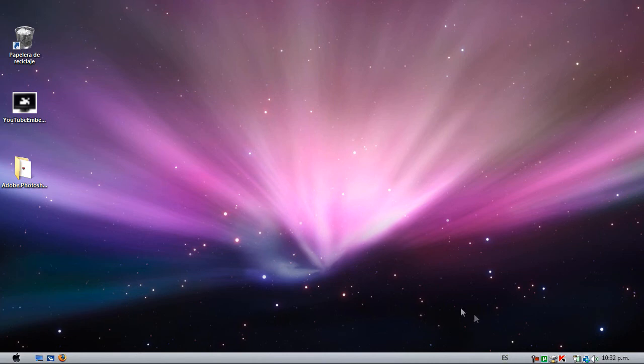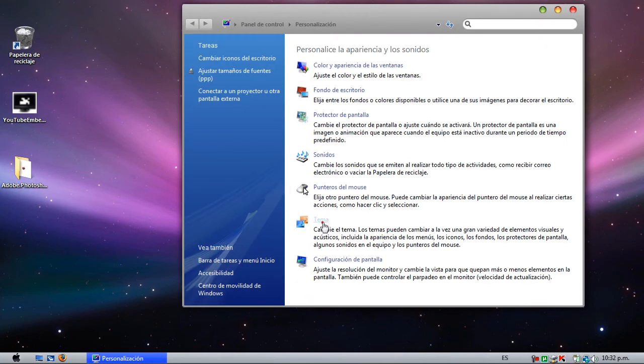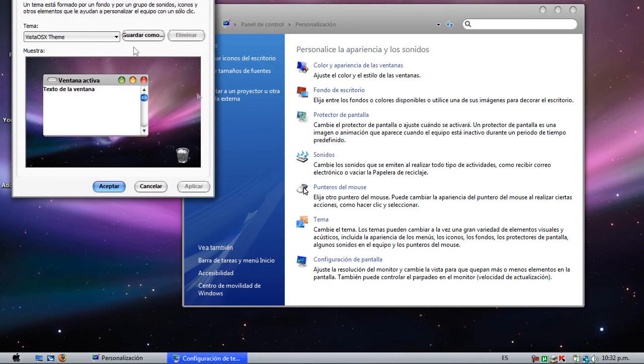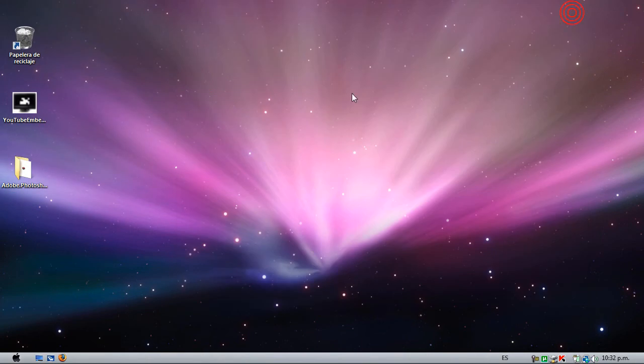Then when you start it, go to Appearance and Themes and select the Vista OS X theme, and that's all. Rate five stars, any questions comment and I will answer, and subscribe and give me a friend invite.